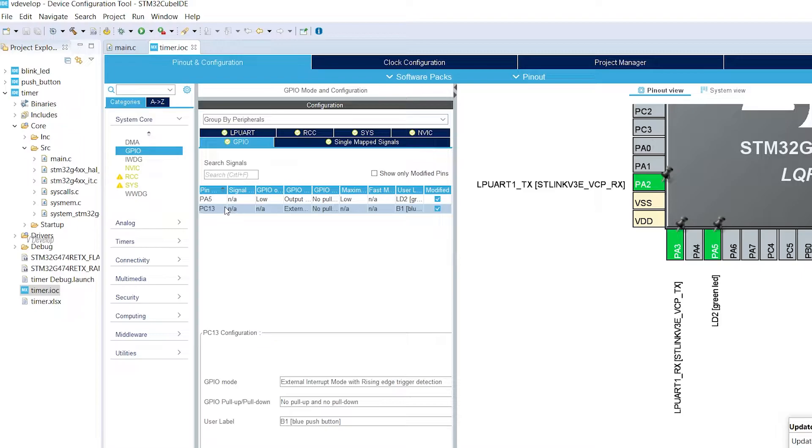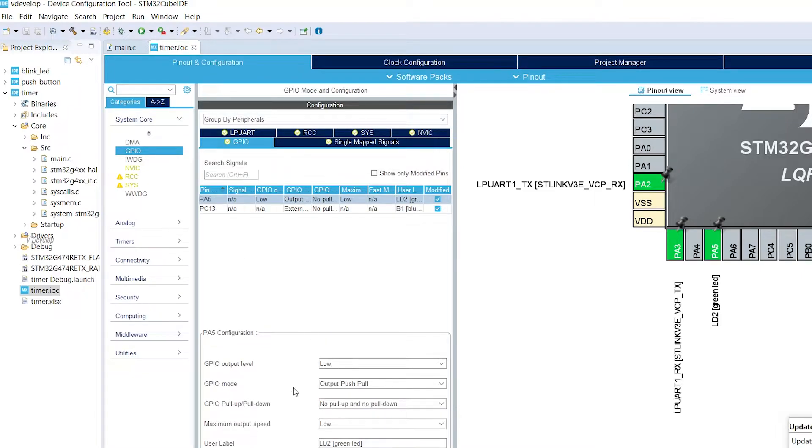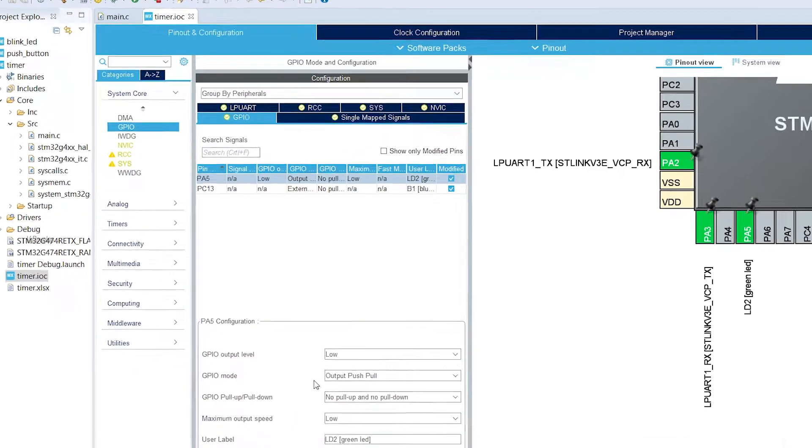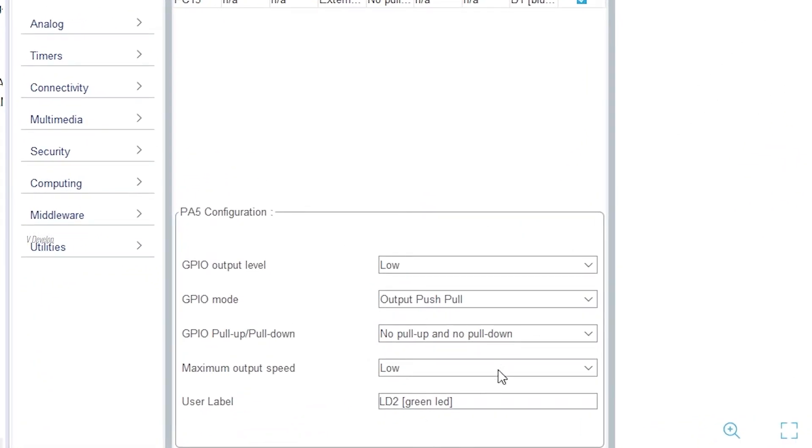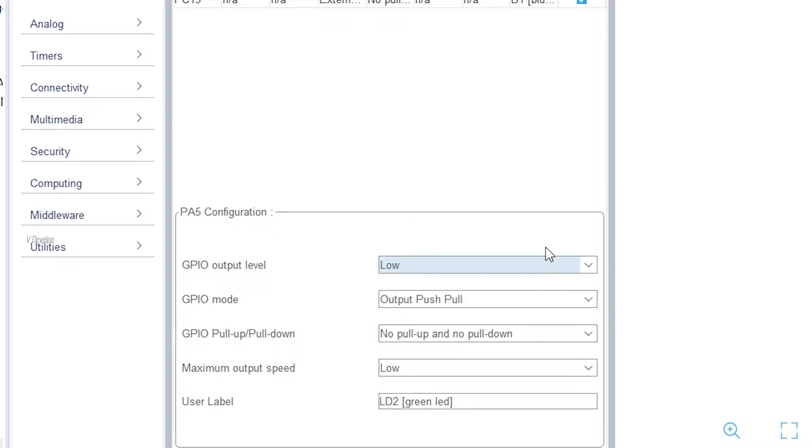Just click on PF5. We have different configuration options appear down below. First one is GPIO output level. This is the default state of the pin when the program starts. In our case, LED should be off initially, so we had kept this as low.